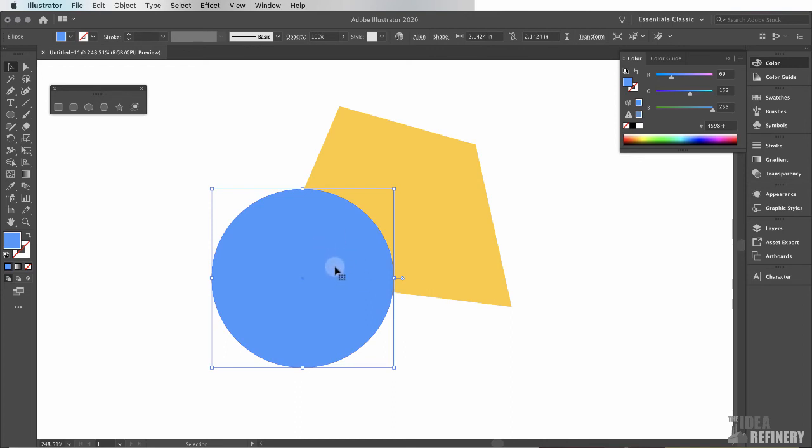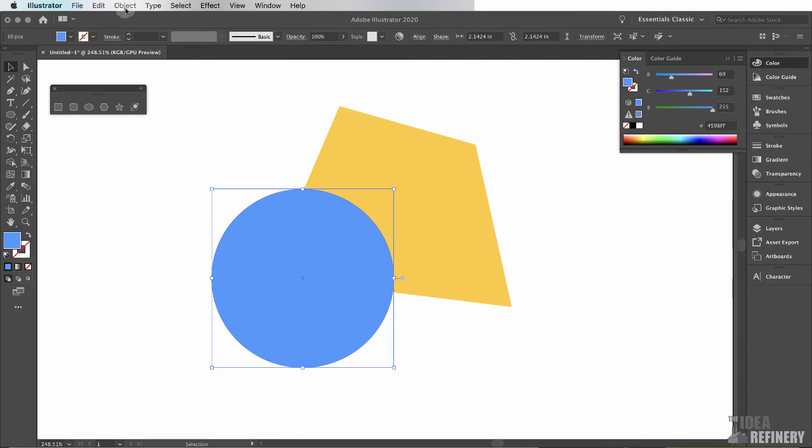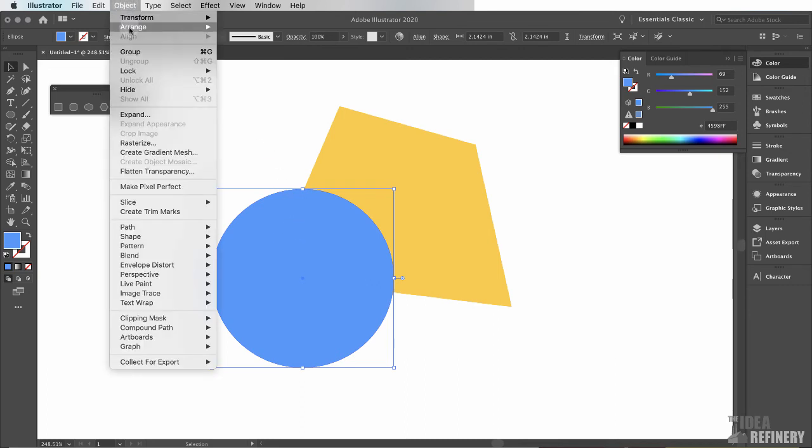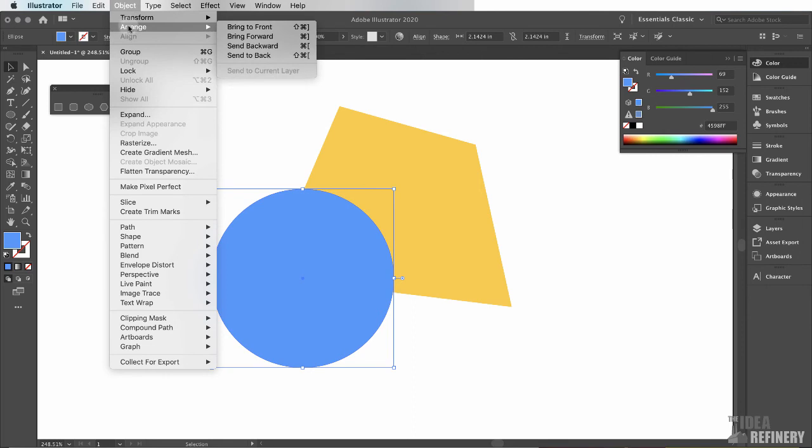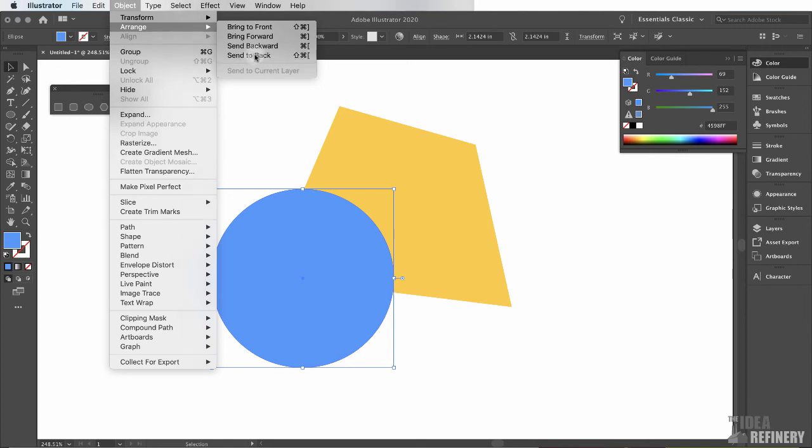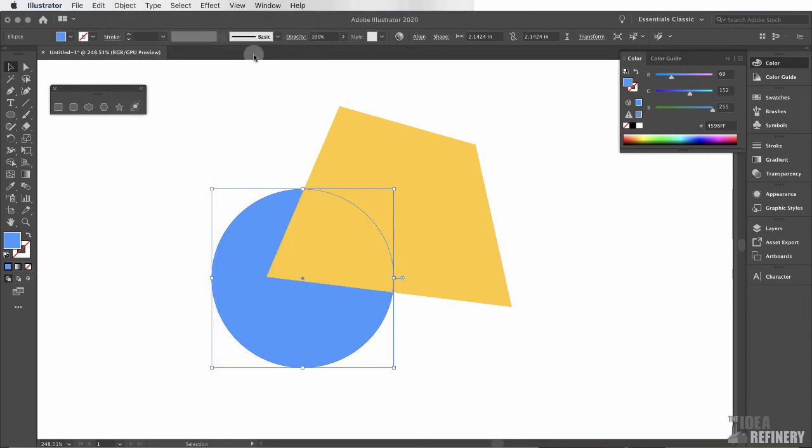This is default behavior for Illustrator. Every new shape that we create is always in front of the previous shape. But what if I want this previous shape to be in front? We can rearrange this order. If I select one of these shapes, in this case, I'm going to select the blue circle. I'm going to come up to the Object drop-down menu, and you'll see that we have an option here called Arrange. And from this menu, I'm going to Send to Back, meaning it'll send it behind the previous shape. And there we go.